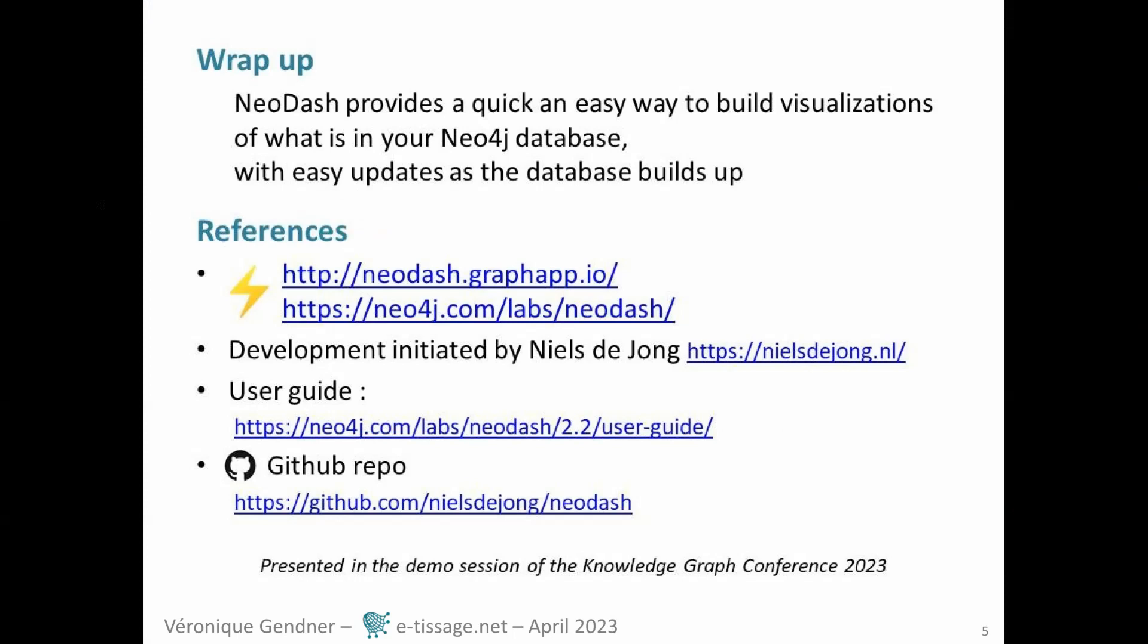We've seen that NeoDash provides a quick and easy way to build visualizations of what is in a Neo4j database, with easy updates as the database builds up. Here are useful references, thank you for your attention.